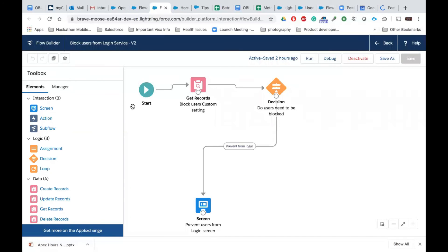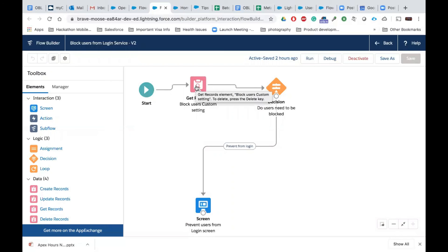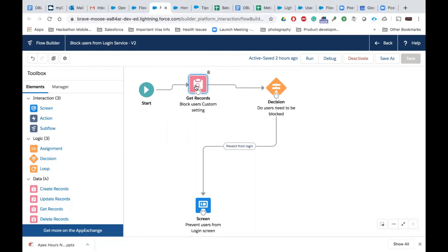Here there are a few elements. The first thing is the Start element — every flow by default will have that. Then I'm using a custom setting which also has a generic message. I'm using a hierarchical custom setting, and based on a decision, if it is true, you would want to show a screen pop saying the deployment is in progress and you're not allowed to log in. Let me deep dive into each attribute. When I click on Get Records — there are four functions: get records, update records, create record, delete records — I'm using Get Records here.